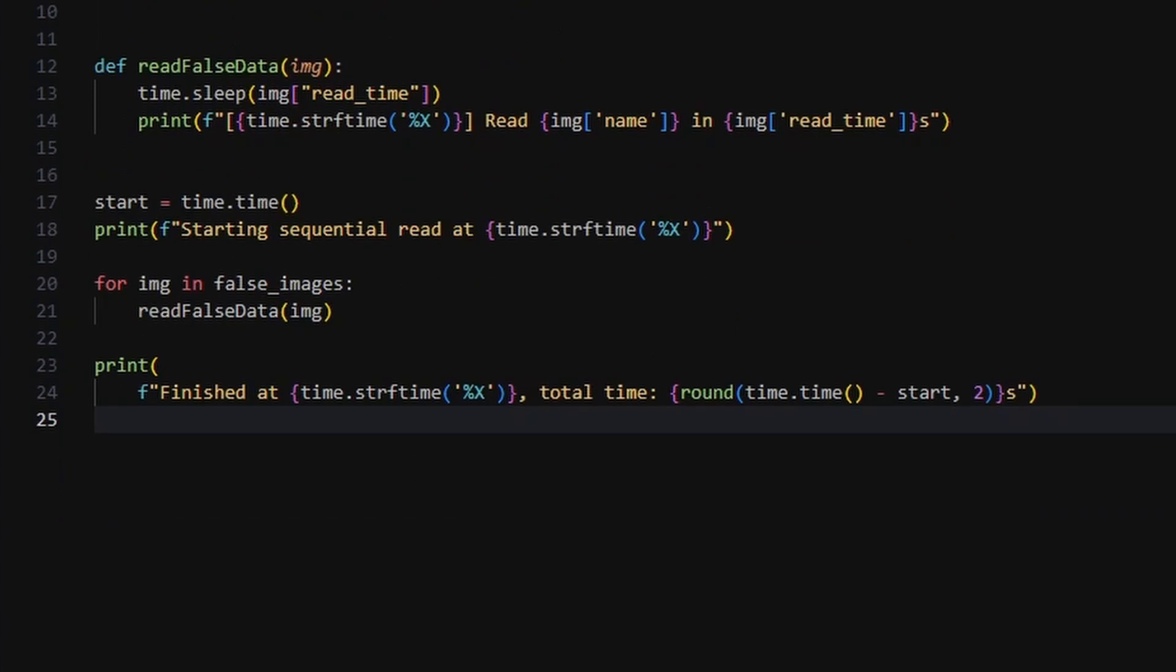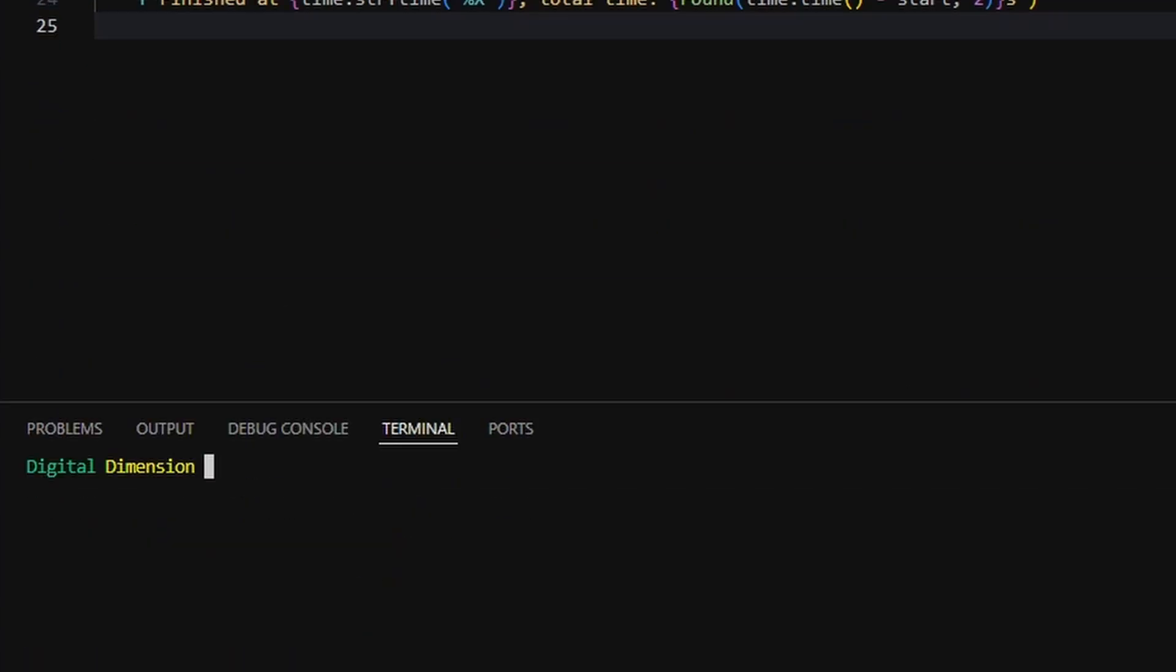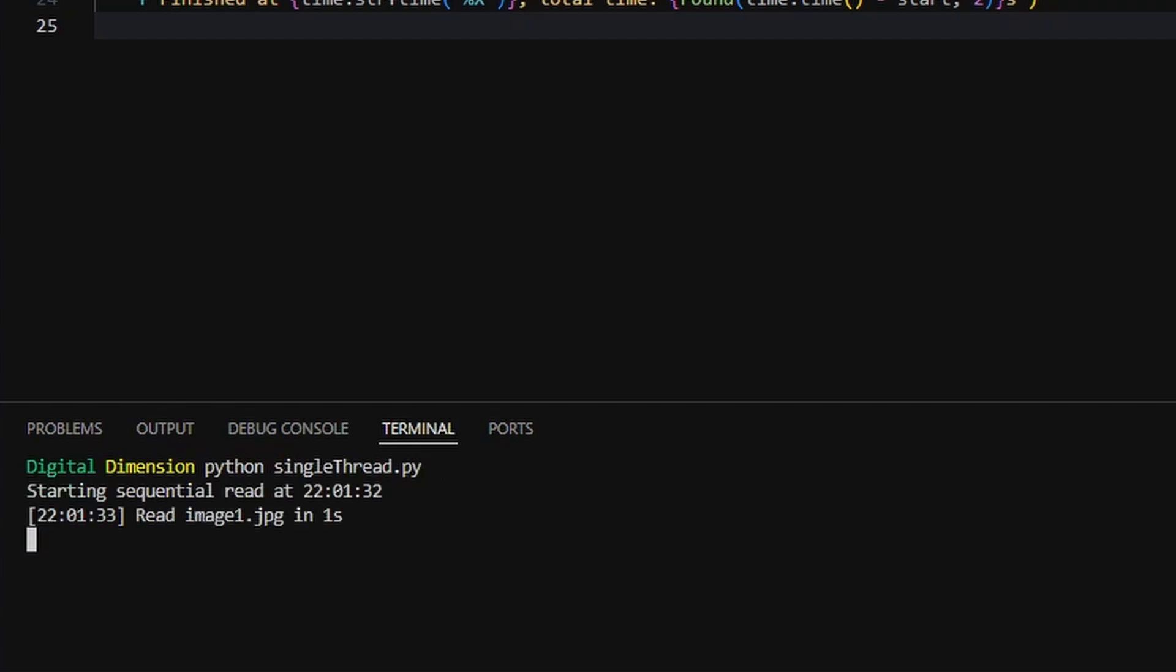We measure how long it takes to go through the full list, and since each task runs one after the other, the total time is just the sum of all delays.